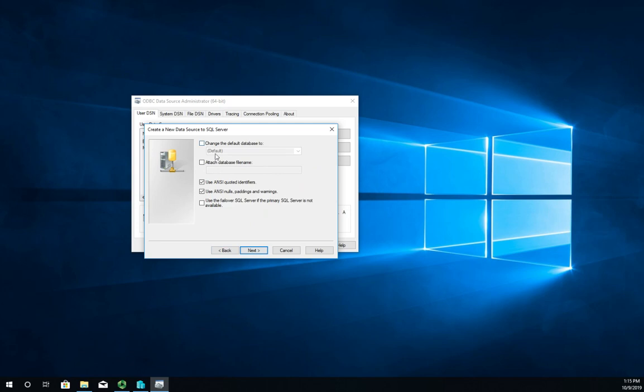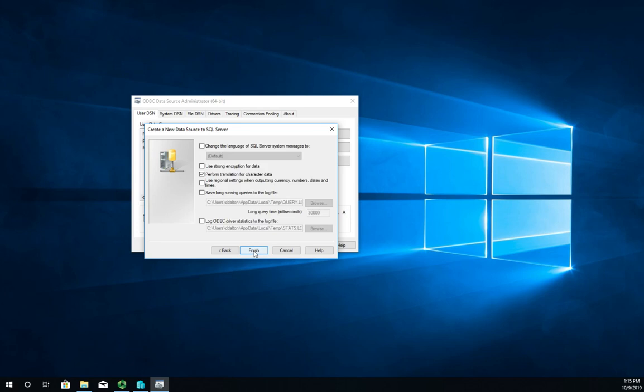Then change the default database - which one are we going to connect to? Attach a file name if needed, handful of other settings.